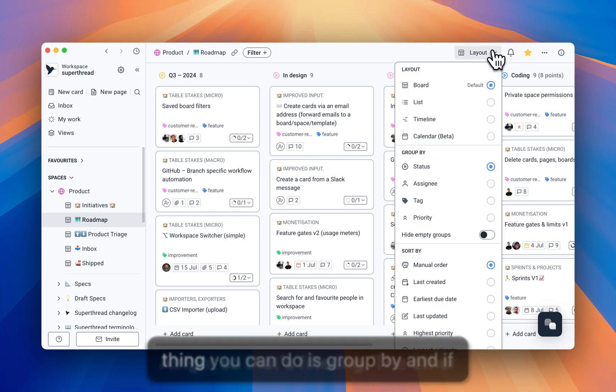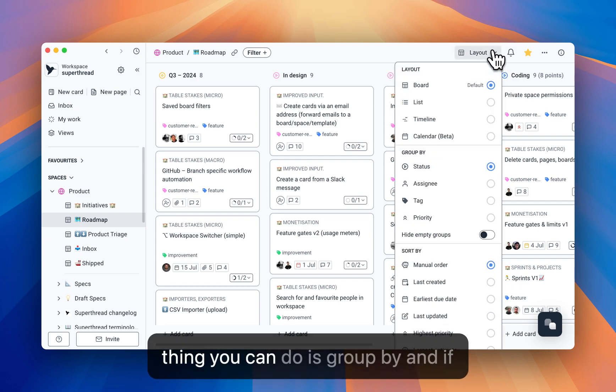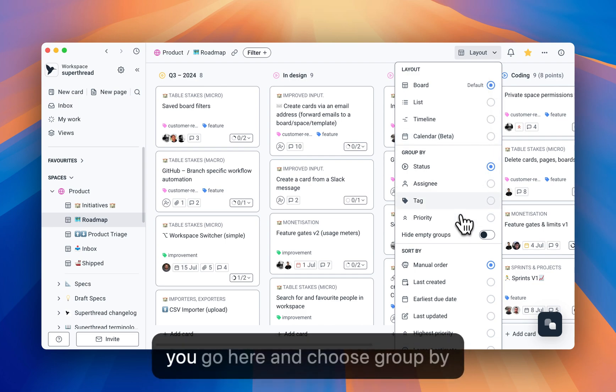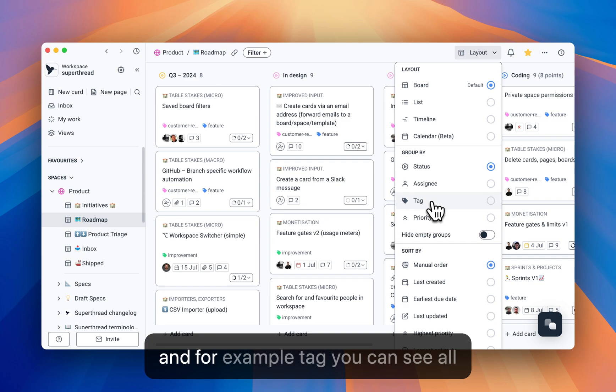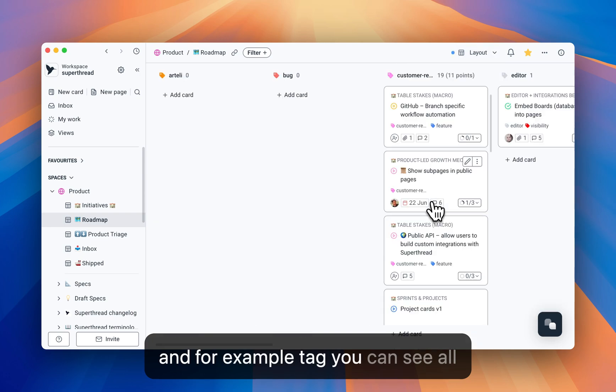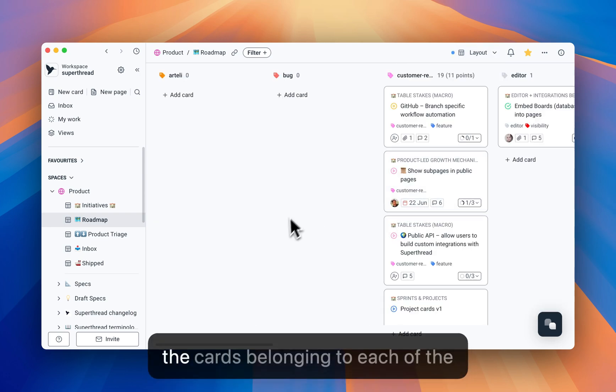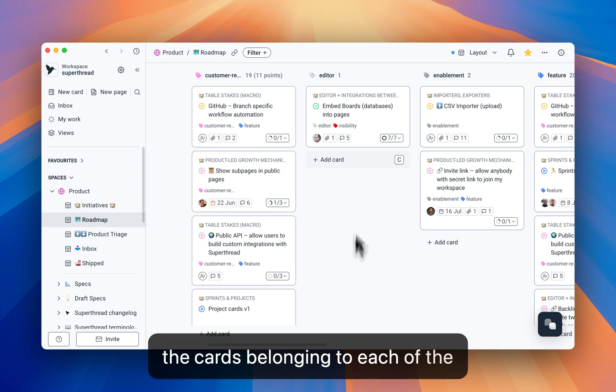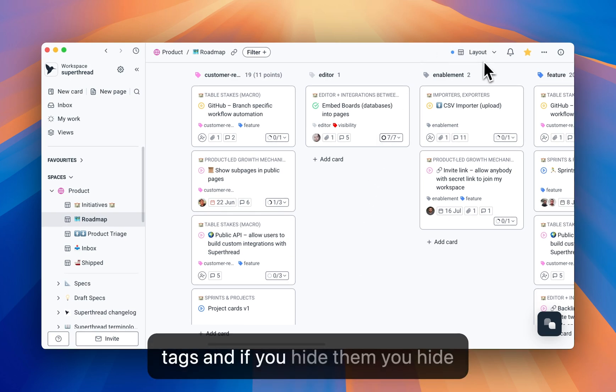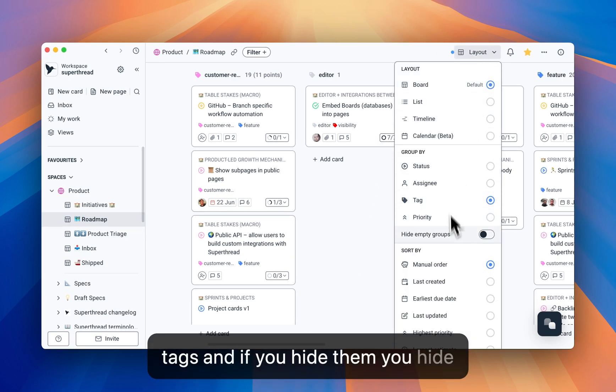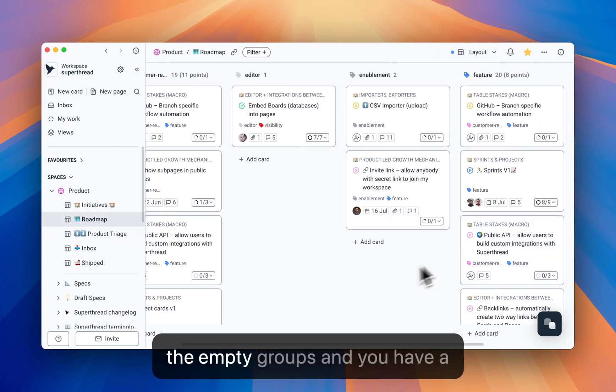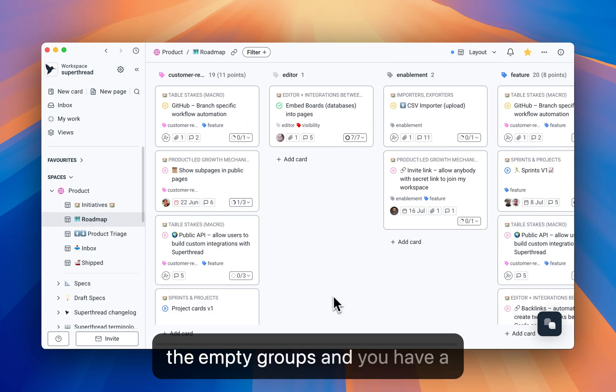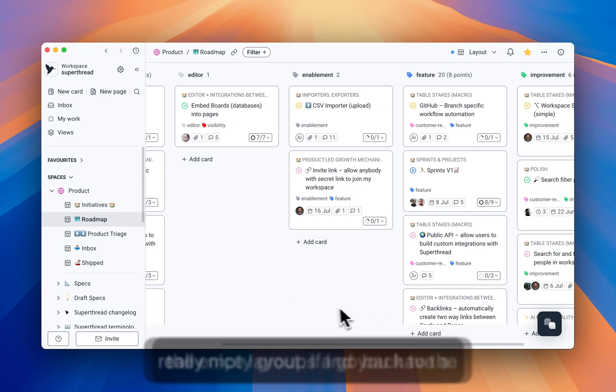The other thing you can do is group by, and if you go here and choose group by, and for example tag, you can see all the cards belonging to each of the tags. And if you hide the empty groups, you have a really nice layout.